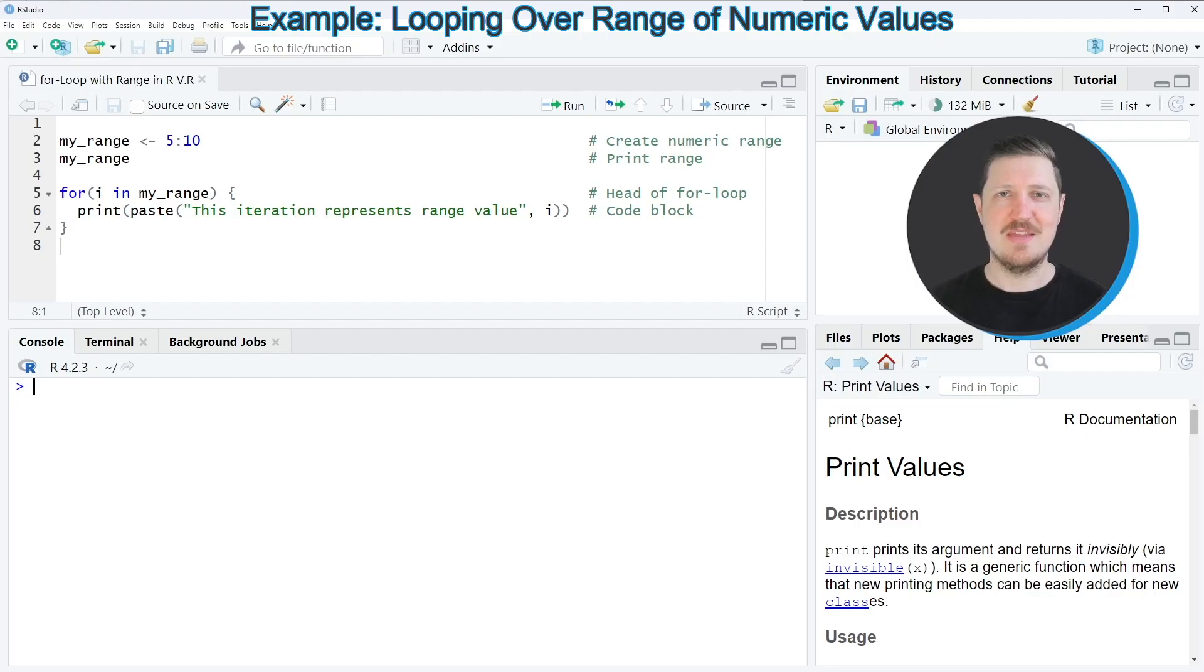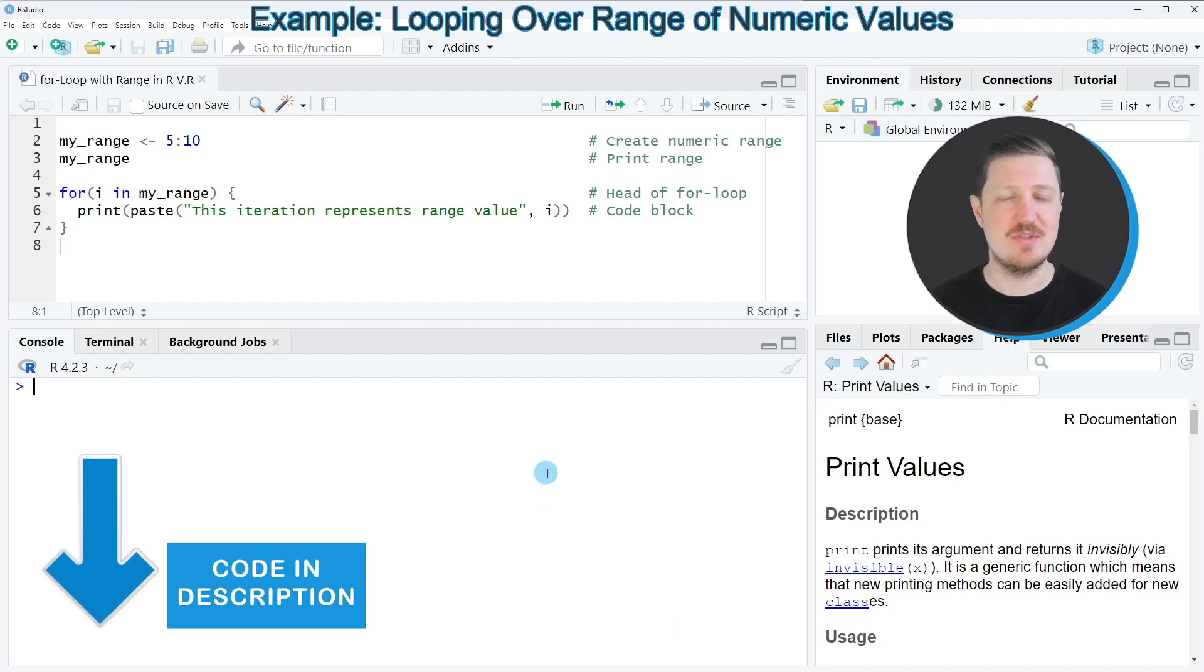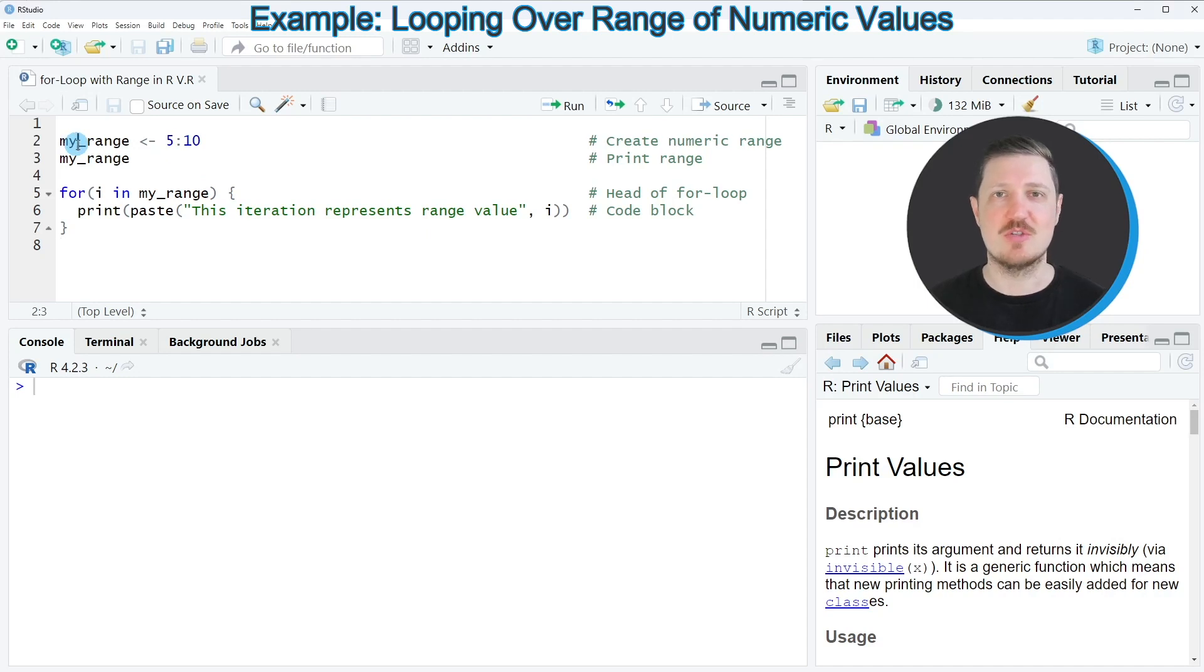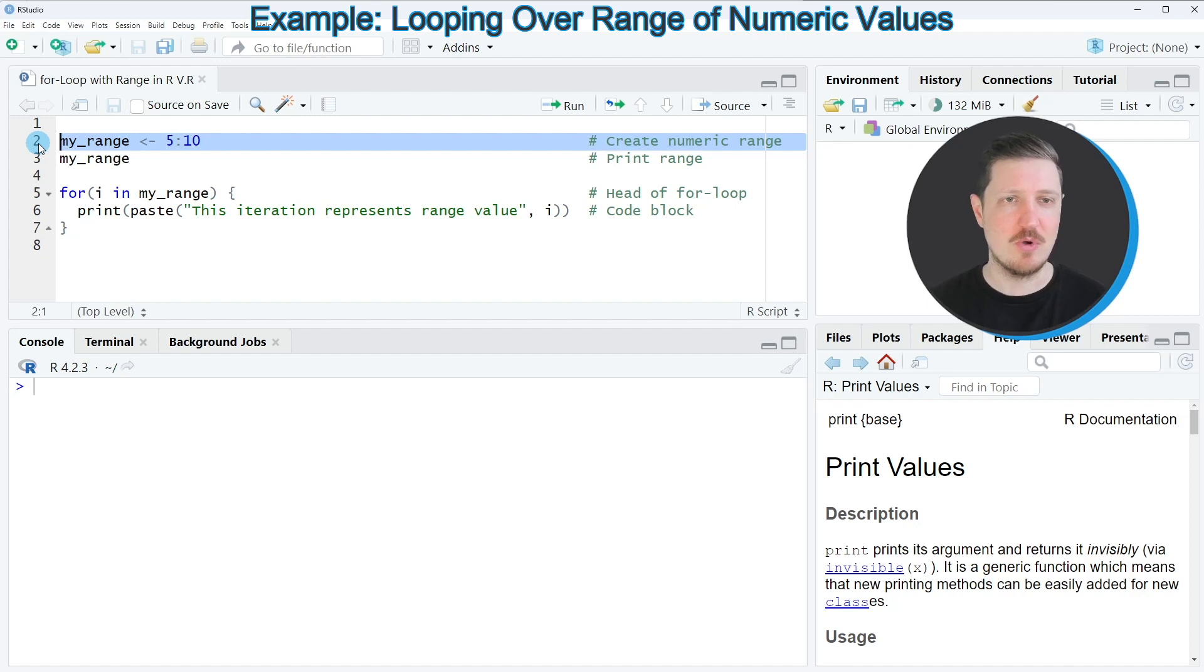In this video I will show you a very simple example, and in this example I'm going to iterate over the range from 5 to 10. For this, we first need to specify the range we want to iterate over, as you can see in line 2 of the code.